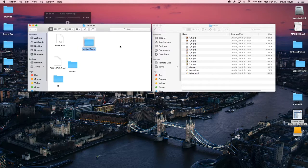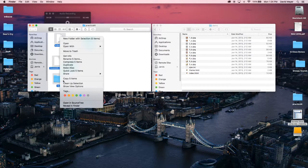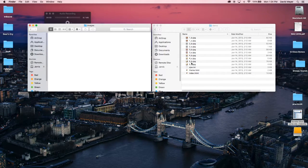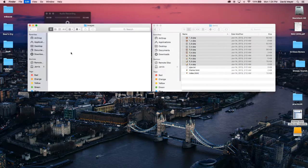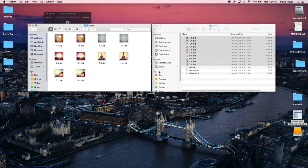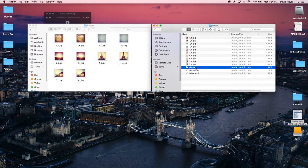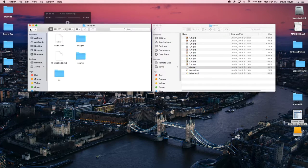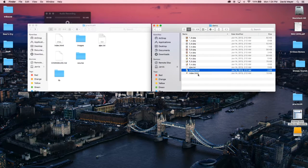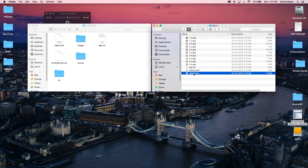We're going to create a new folder and title it 'images.' Right-click and hit 'Clean Up Selection.' Then go to the images folder and take all the sample images, copy those, and paste them into the images folder. Also copy the ajax.txt file — you need that for JavaScript.